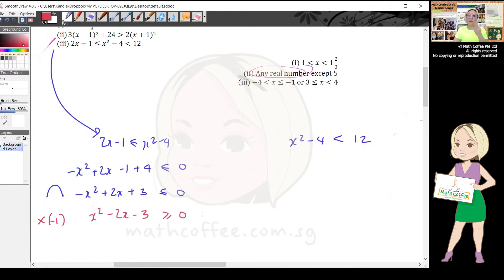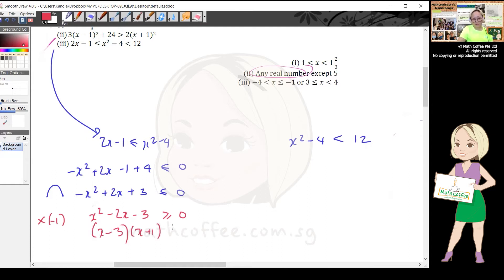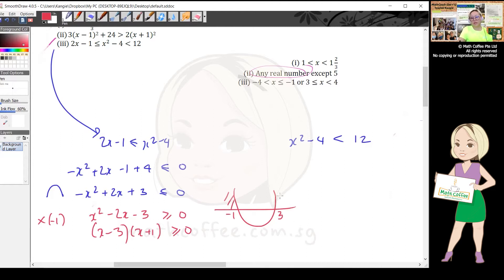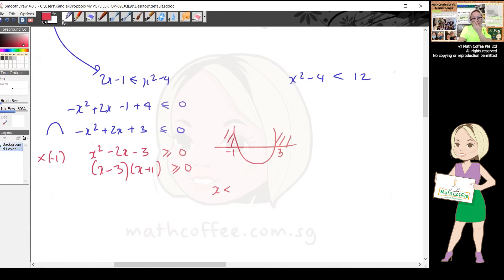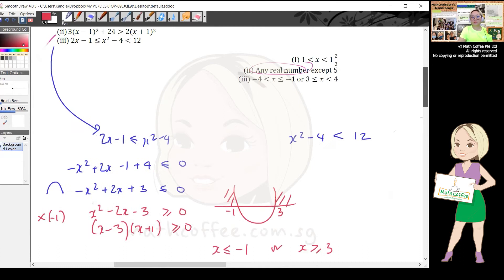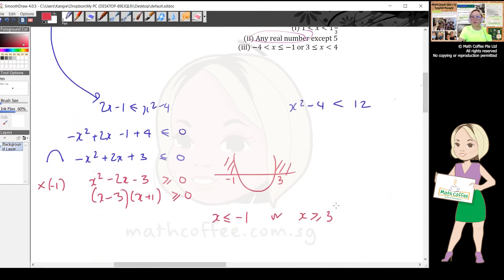Multiplying by -1 gives x² - 2x - 3, and the inequality sign flips: ≤ 0 becomes ≥ 0. Now it's a happy face. Factorizing: (x - 3)(x + 1) ≥ 0. Drawing the parabola with roots -1 and 3, greater than or equal to zero means shading outside, so x ≤ -1 or x ≥ 3.